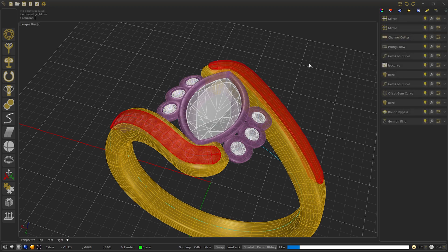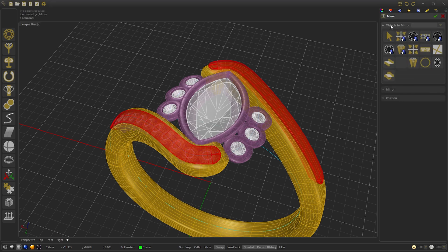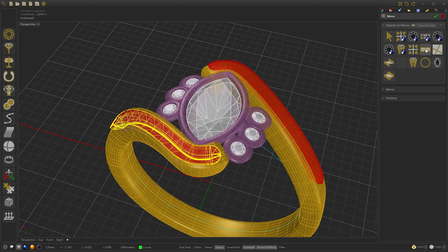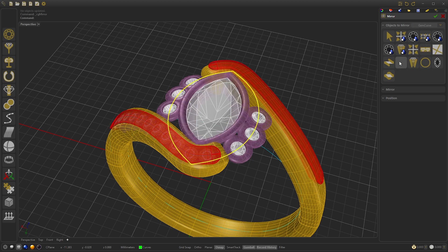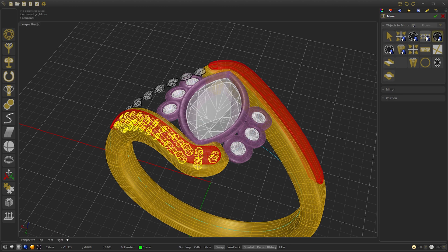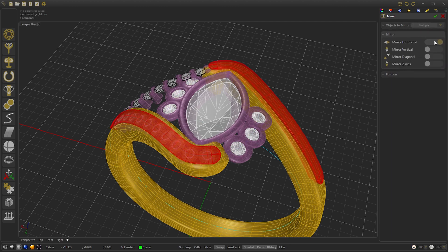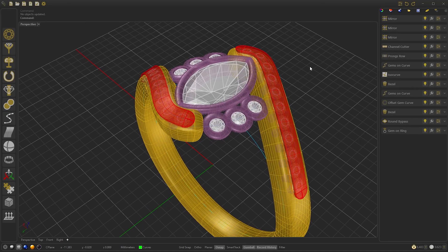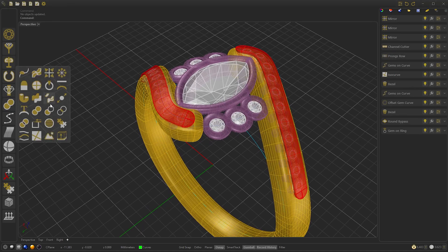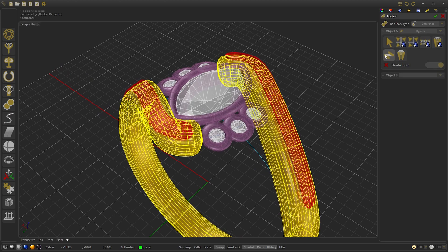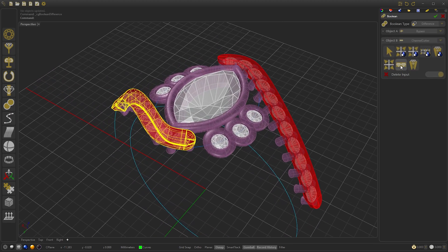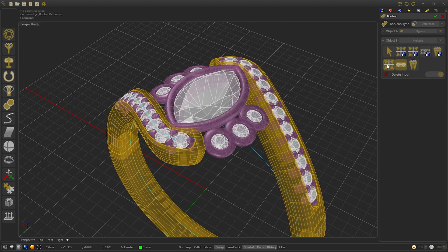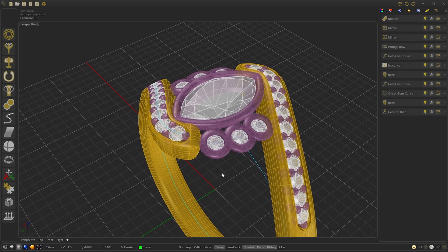We press OK and repeat again — right-click, select objects to mirror, and select the gems, these gems, and the prongs. Go to Mirror, disable horizontal and enable diagonal, and press OK. Now we go to Tools and select Volume Difference. We select the ring and select the channel cutter and the mirrored channel cutter. We press OK.